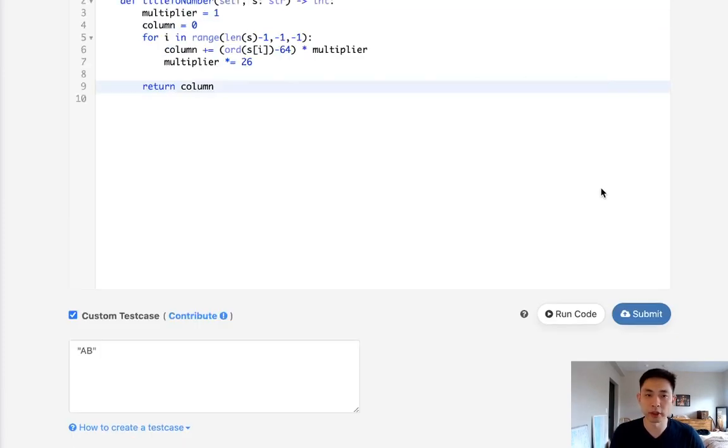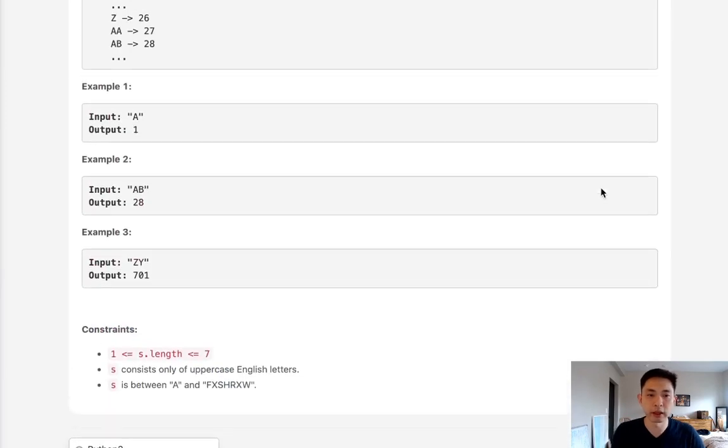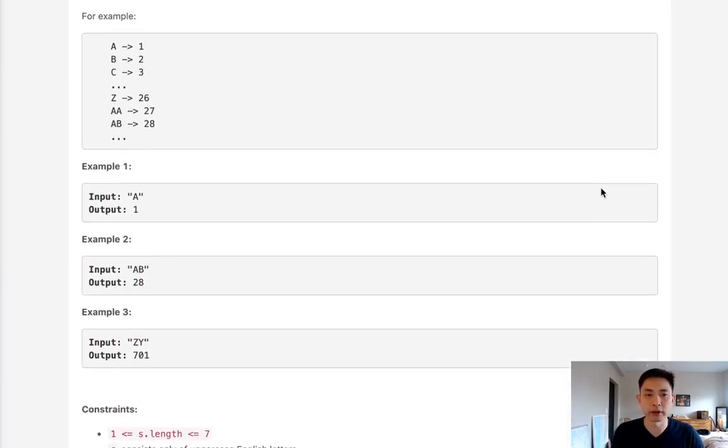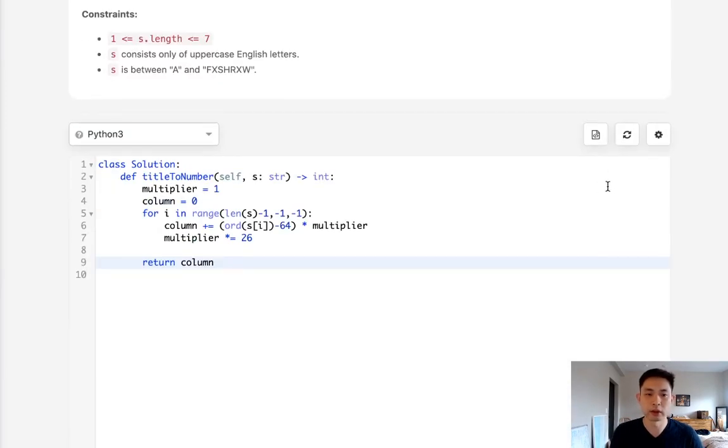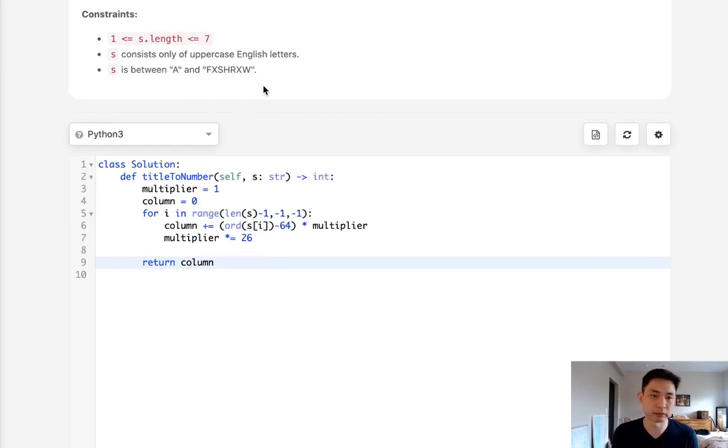And there we go. So this was the straightforward method. Couldn't we do better than this? Well, I don't know. It doesn't really look like it. I mean, there's only going to be seven positions.